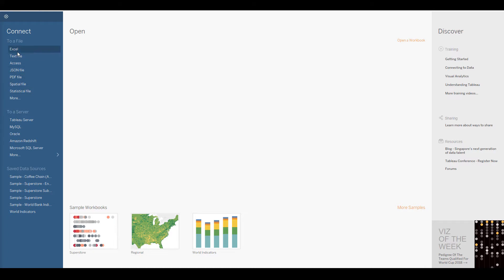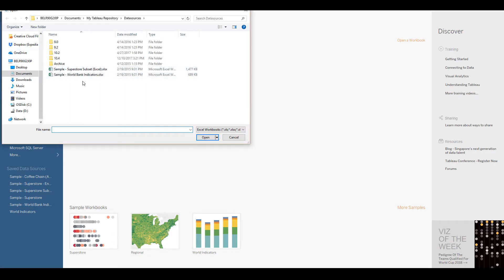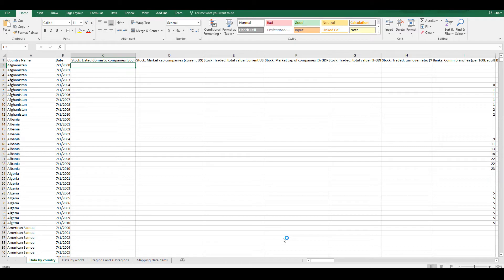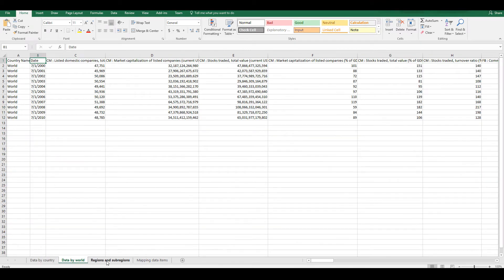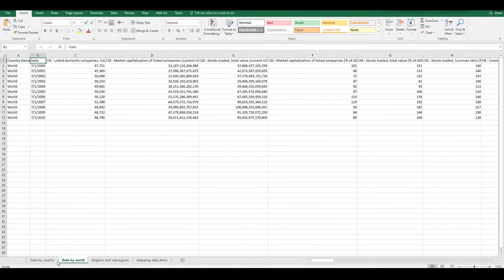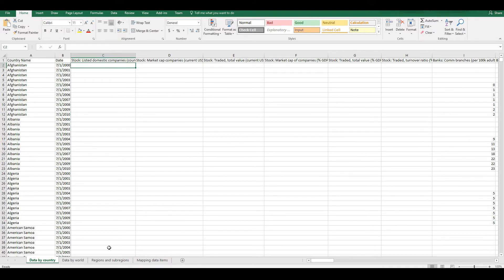Let's click on Excel — we are going to connect to an Excel file. Before we do that, let me open up this sample Excel file. This file gets installed automatically when you install Tableau, so you should already find it. We can see it has some data with about four tabs.